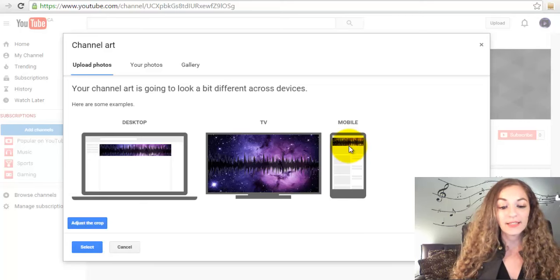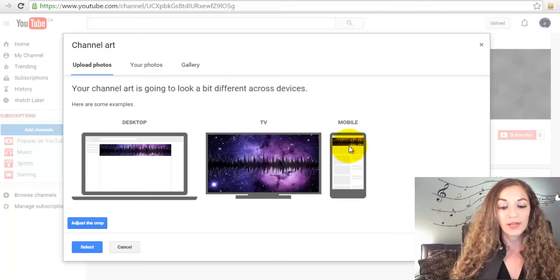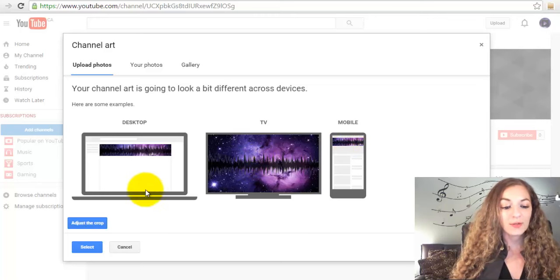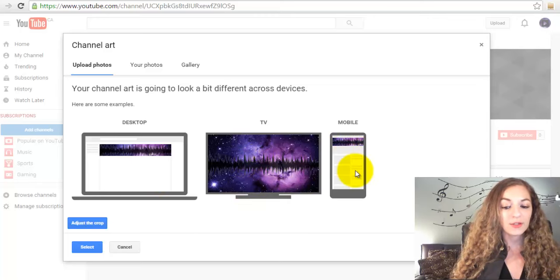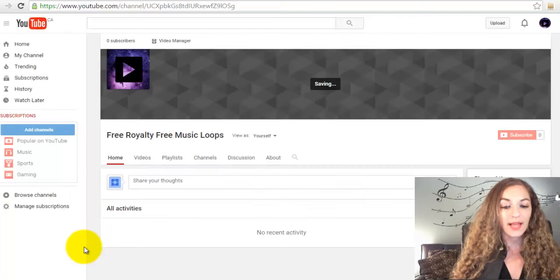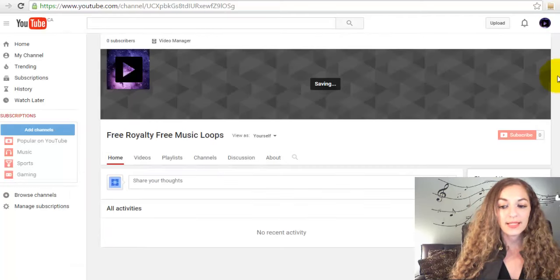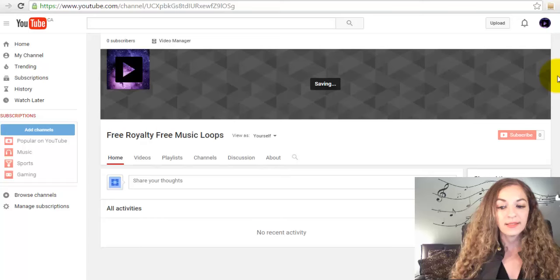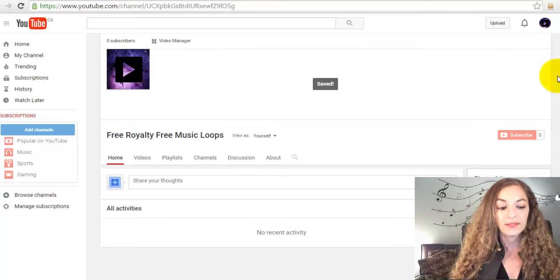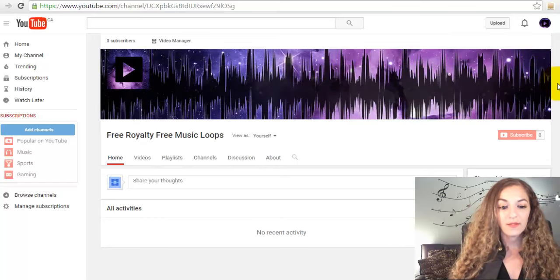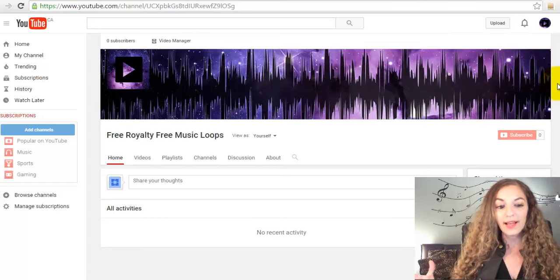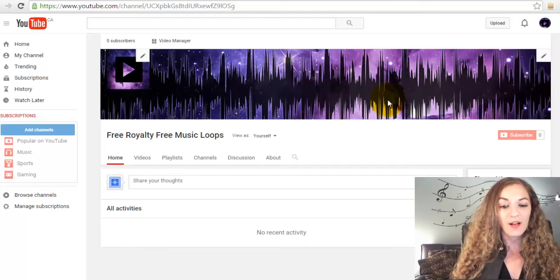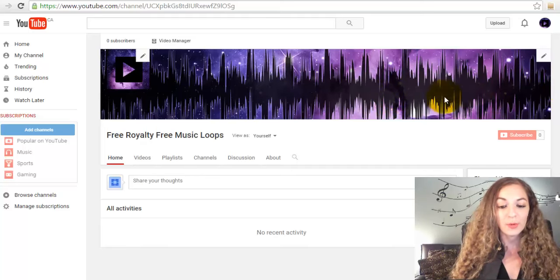I'm just going to click on select. It's going to save, and voila! It shows up. It looks awesome here. It looks pretty cool.